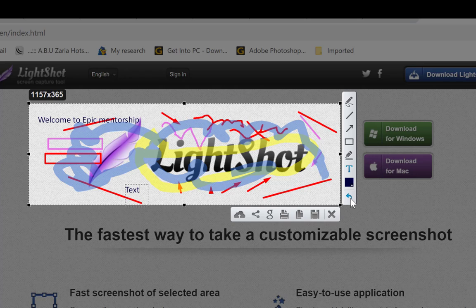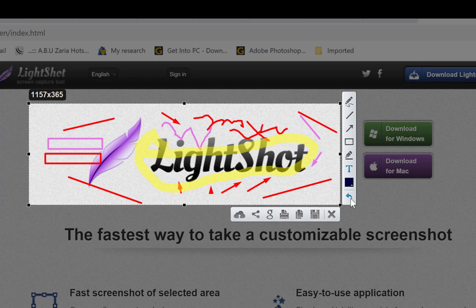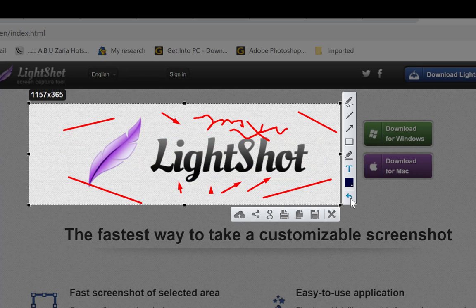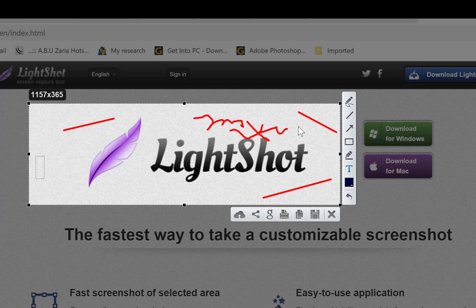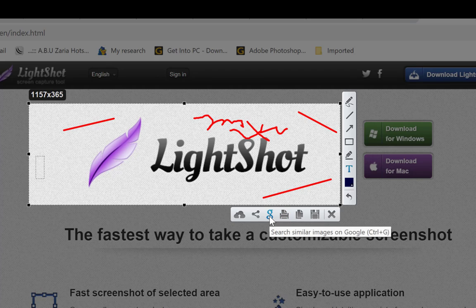You have other options as well. You can undo any edits using the undo arrow, close the capture, or save the image you've just taken. You can crop it, resize it, save it with Ctrl+S, or copy it to clipboard and paste it into Microsoft Word or a PowerPoint presentation. You can also send it to a printer and print it directly.